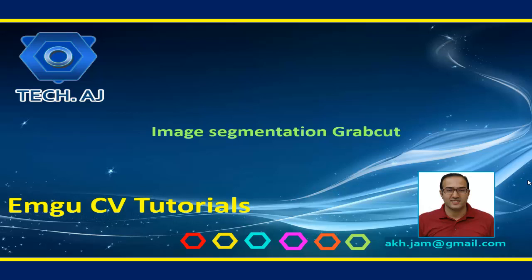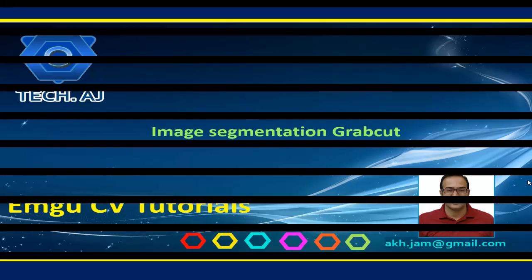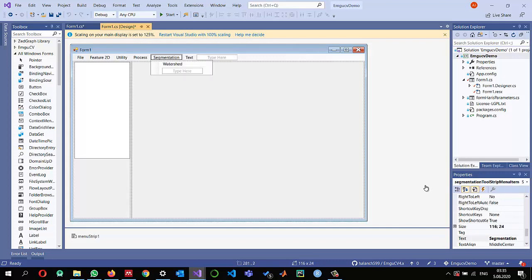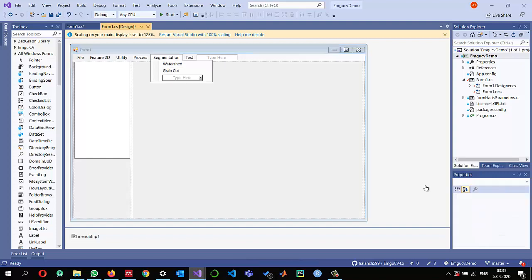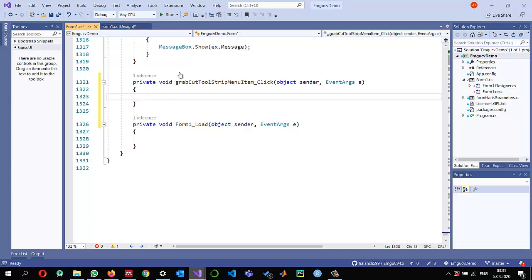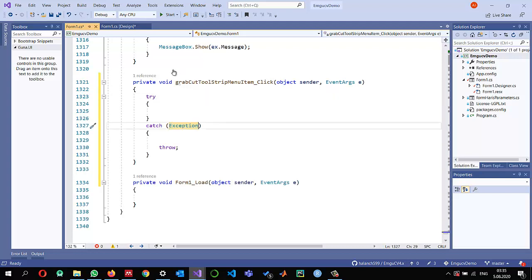Hello, in this tutorial I am going to show you how we can implement a GrabCut segmentation algorithm in EMGU-CV. Let us get started. I will continue with the project I have developed in previous videos, and in the segmentation menu I'm going to add a new submenu and call it GrabCut. Then I'll double-click on it. The first thing I usually do is apply a try-catch block.